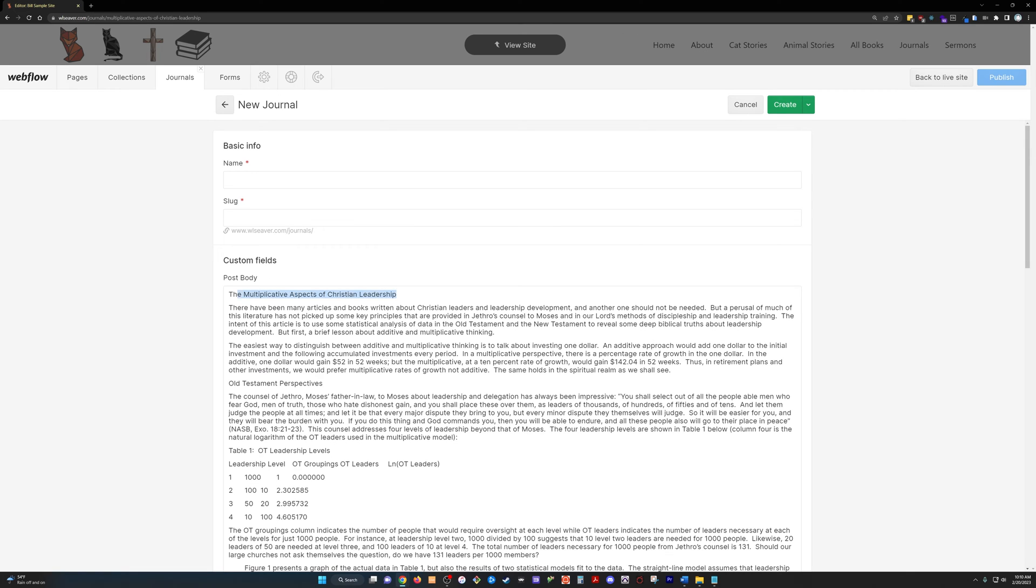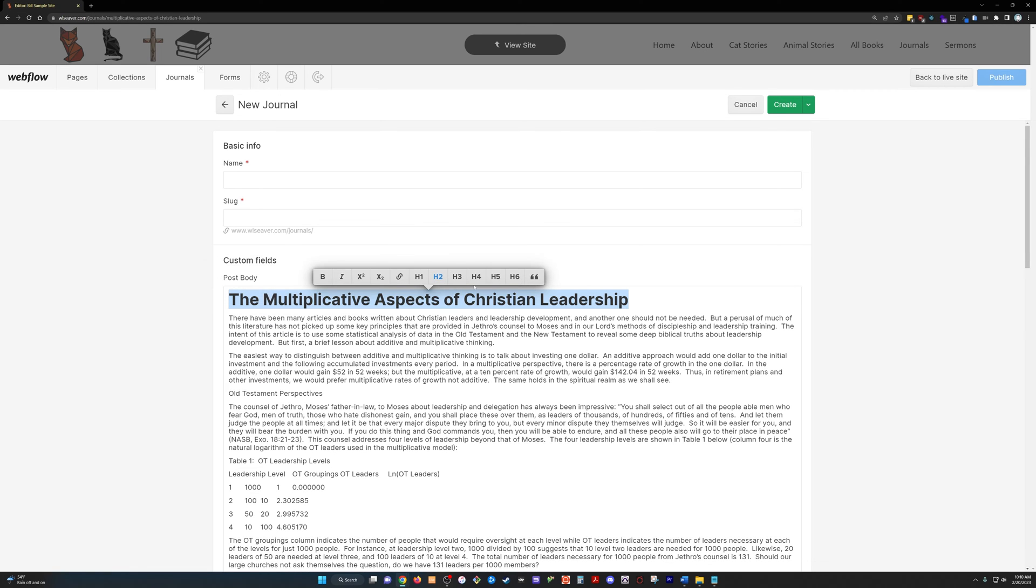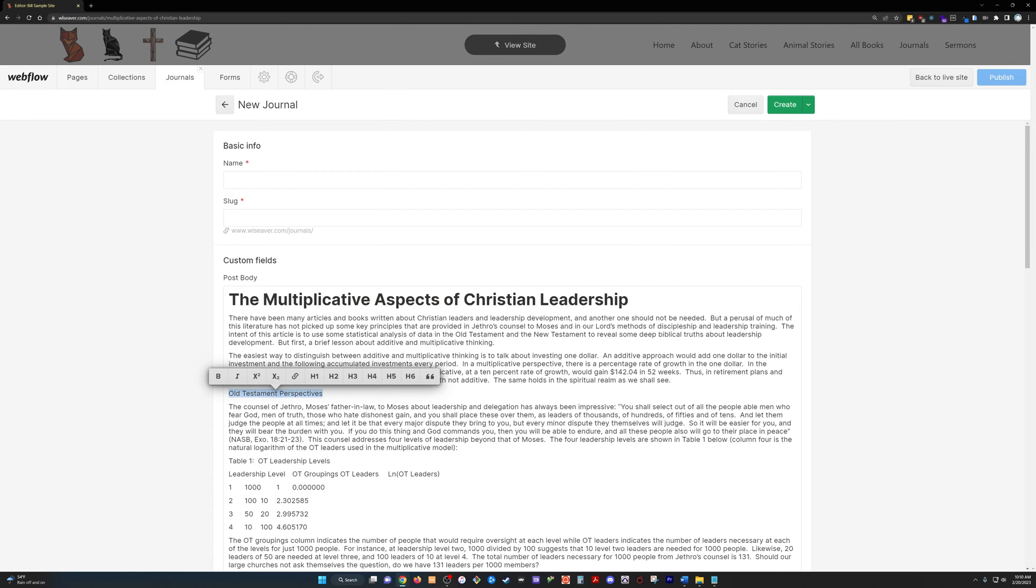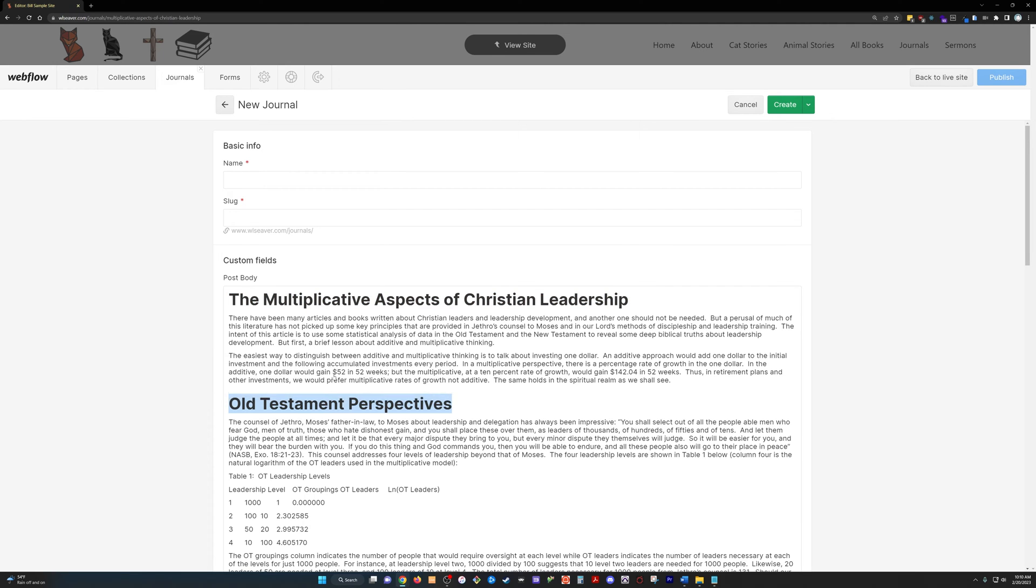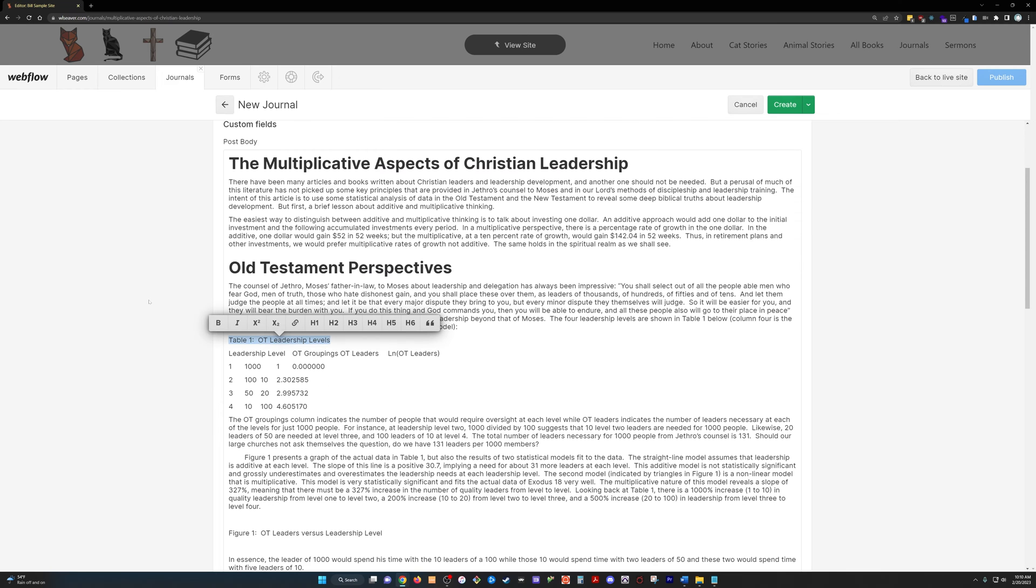All we need to do now, come in here, and if you highlight the text, we can just put an H2 heading on it. We can do that down here as well. And then we can put an H5 heading on this table.